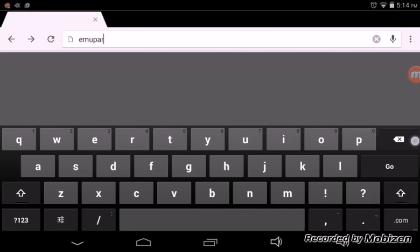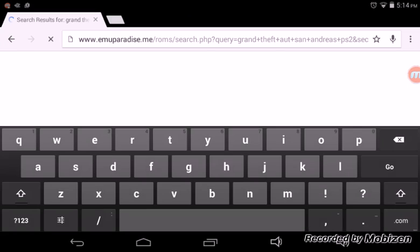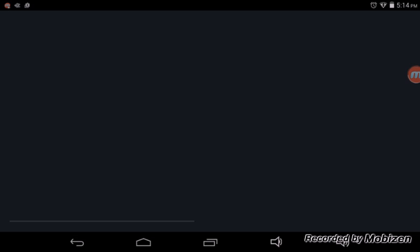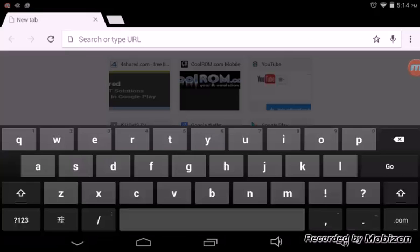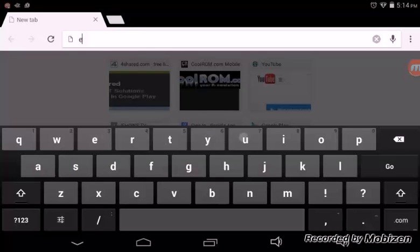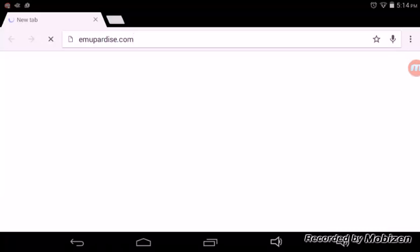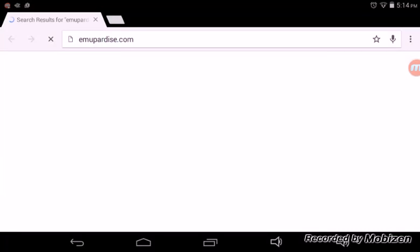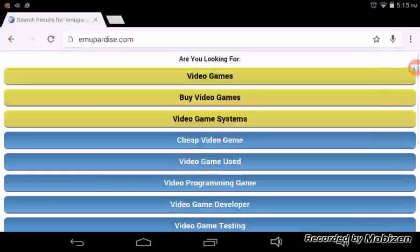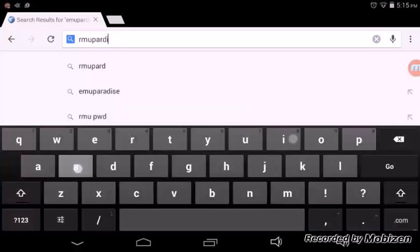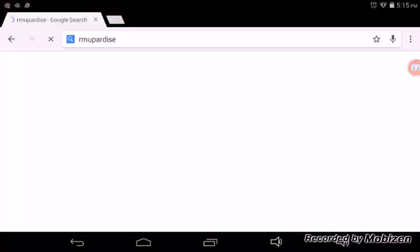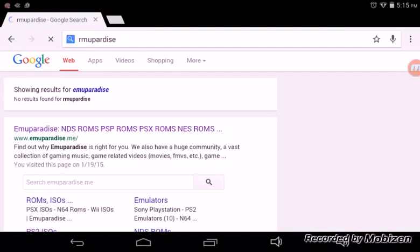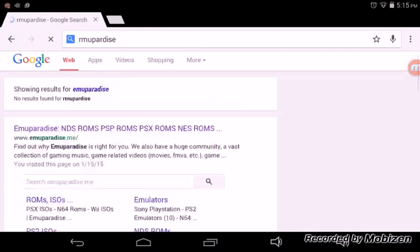Emuparadise.com, there it is. Go on your Google and go into emuparadise.com. I suggest not putting .com because it'll take you to a totally different website. I suggest clicking on the link right here - it'll take you to emuparadise.me.